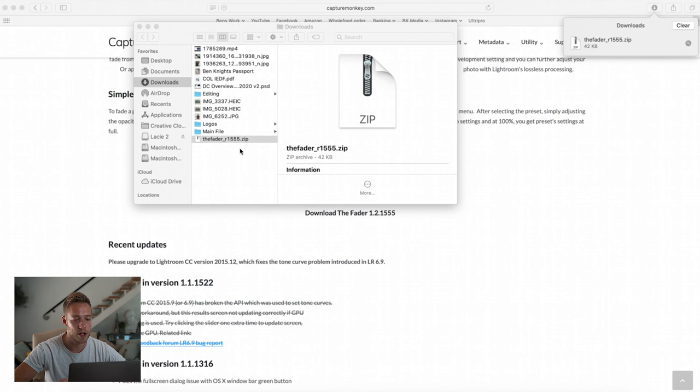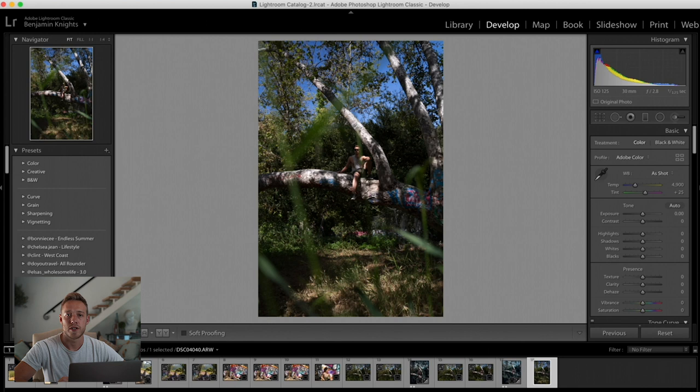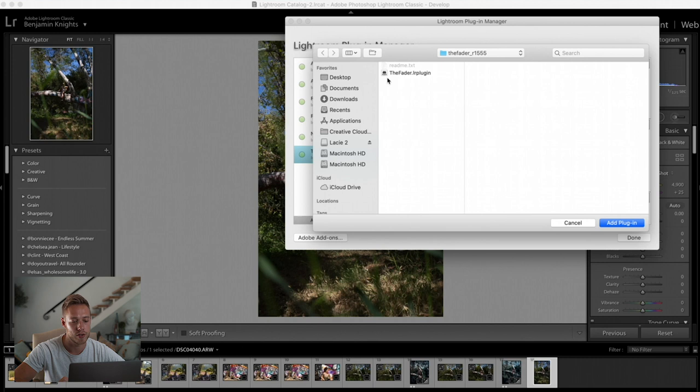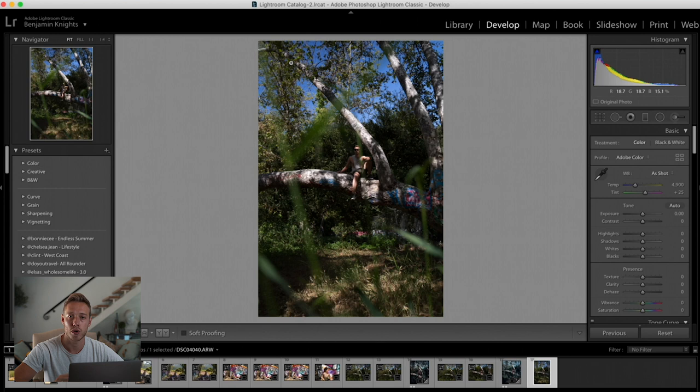I'm working on a Mac so it might look a little different if you're on Windows. I'll go to my downloads folder and I can see it has downloaded the fader as a zip. We're just going to extract that. To get it installed into Lightroom, all you have to do is go to File, Plugin Manager. You'll see some basic plugins already installed. Hit Add, navigate to where you saved that plugin, select it, hit Add Plugin, then hit Done. That is the plugin totally installed in Lightroom.